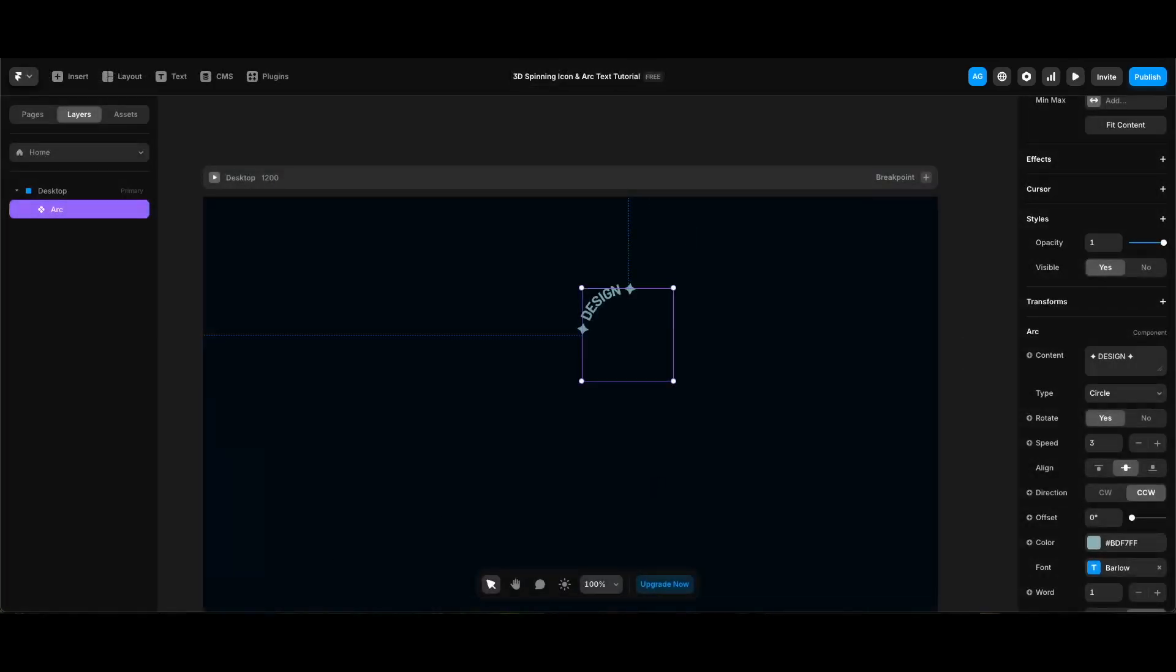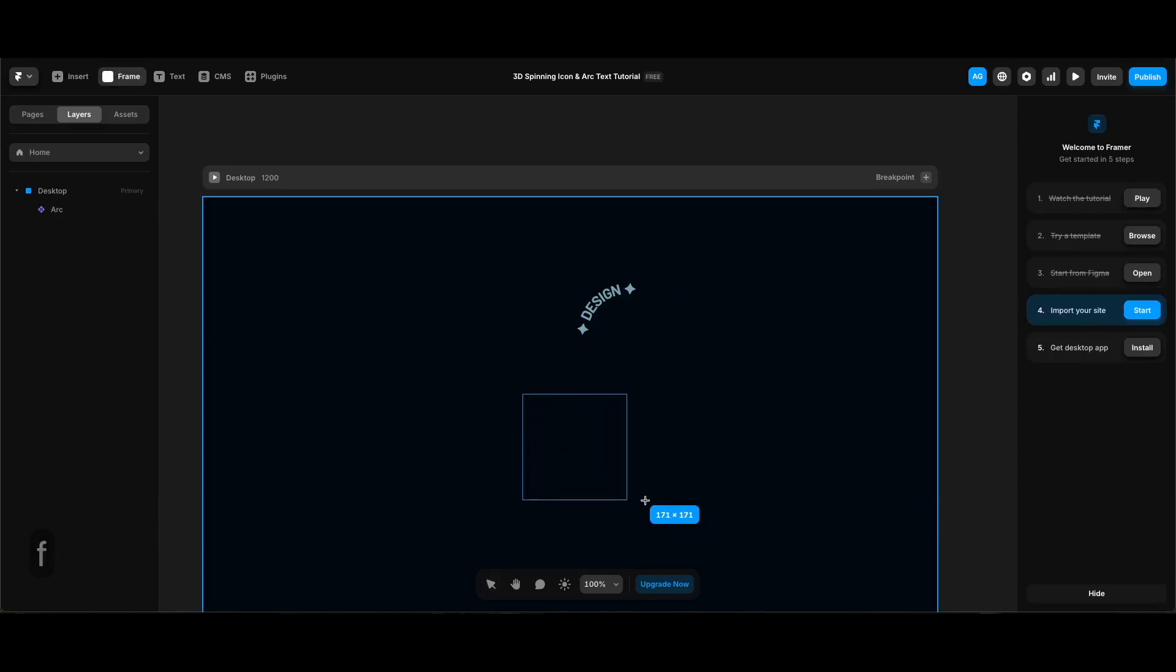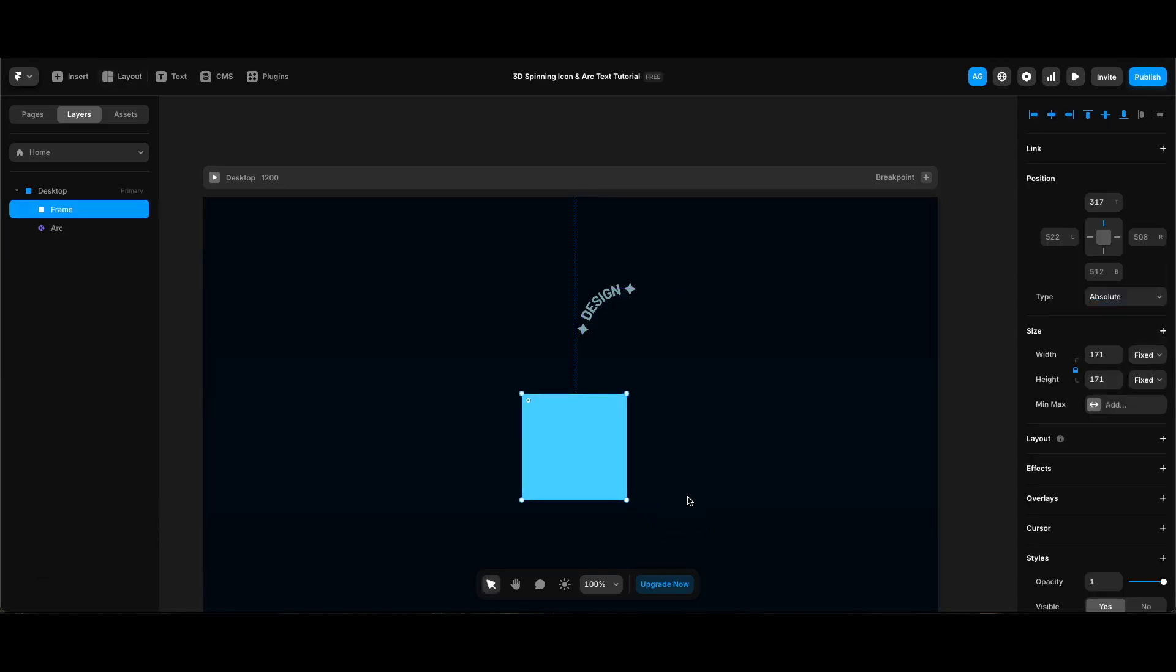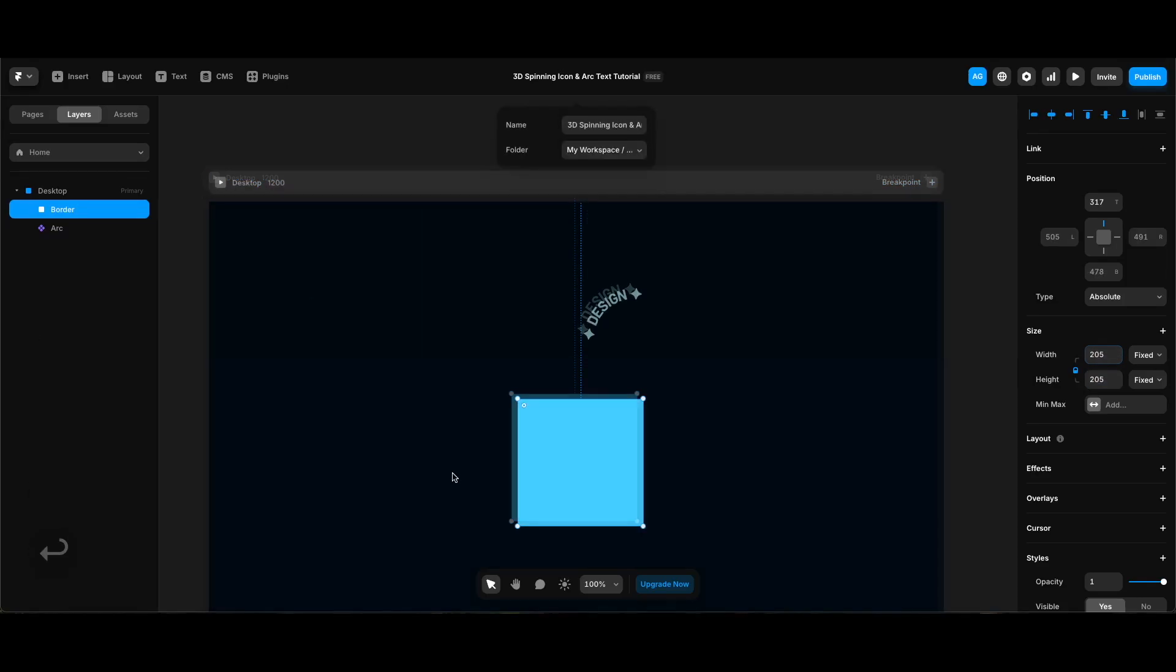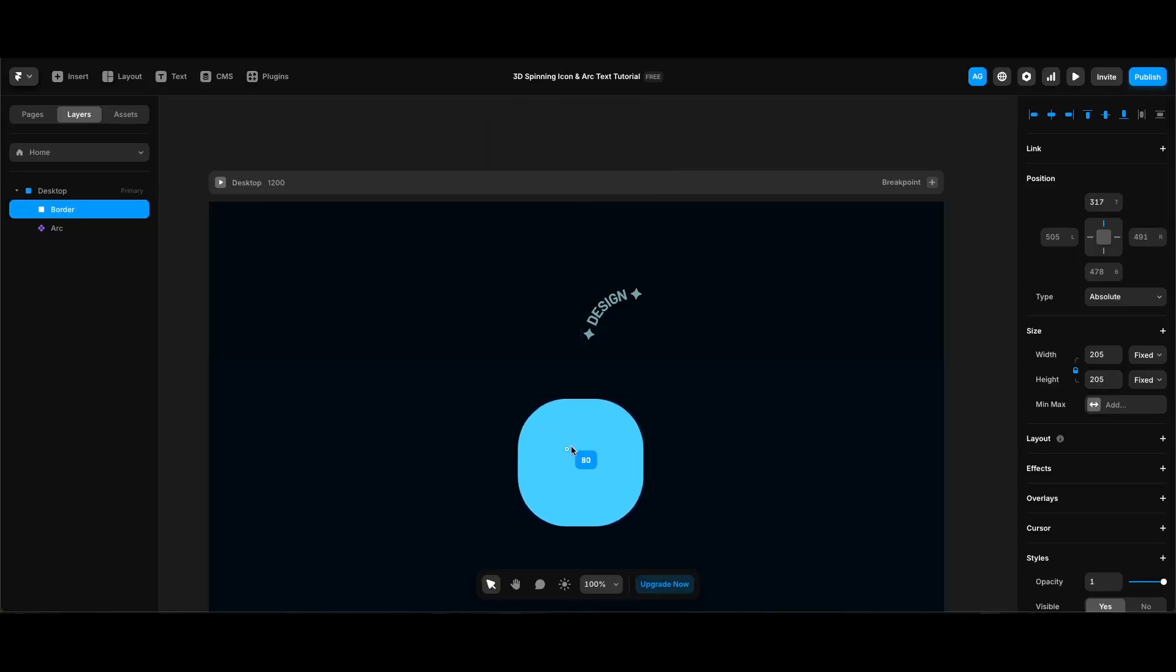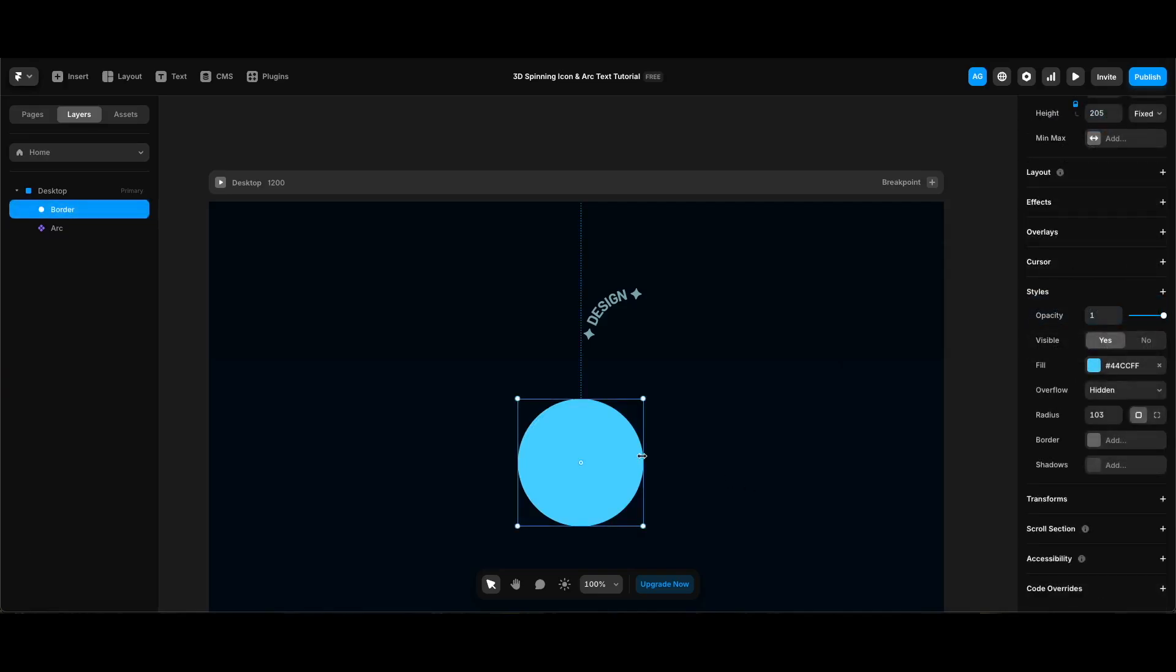Now we can add the border around our arc, but we need to create another frame for that. So I will create a new frame holding shift and I will name it border. I'll make sure that its aspect ratio is locked and I will make its width 205. I will make it 100 percent rounded by dragging the dot at top left corner to the center, and I will add a conic gradient to it.